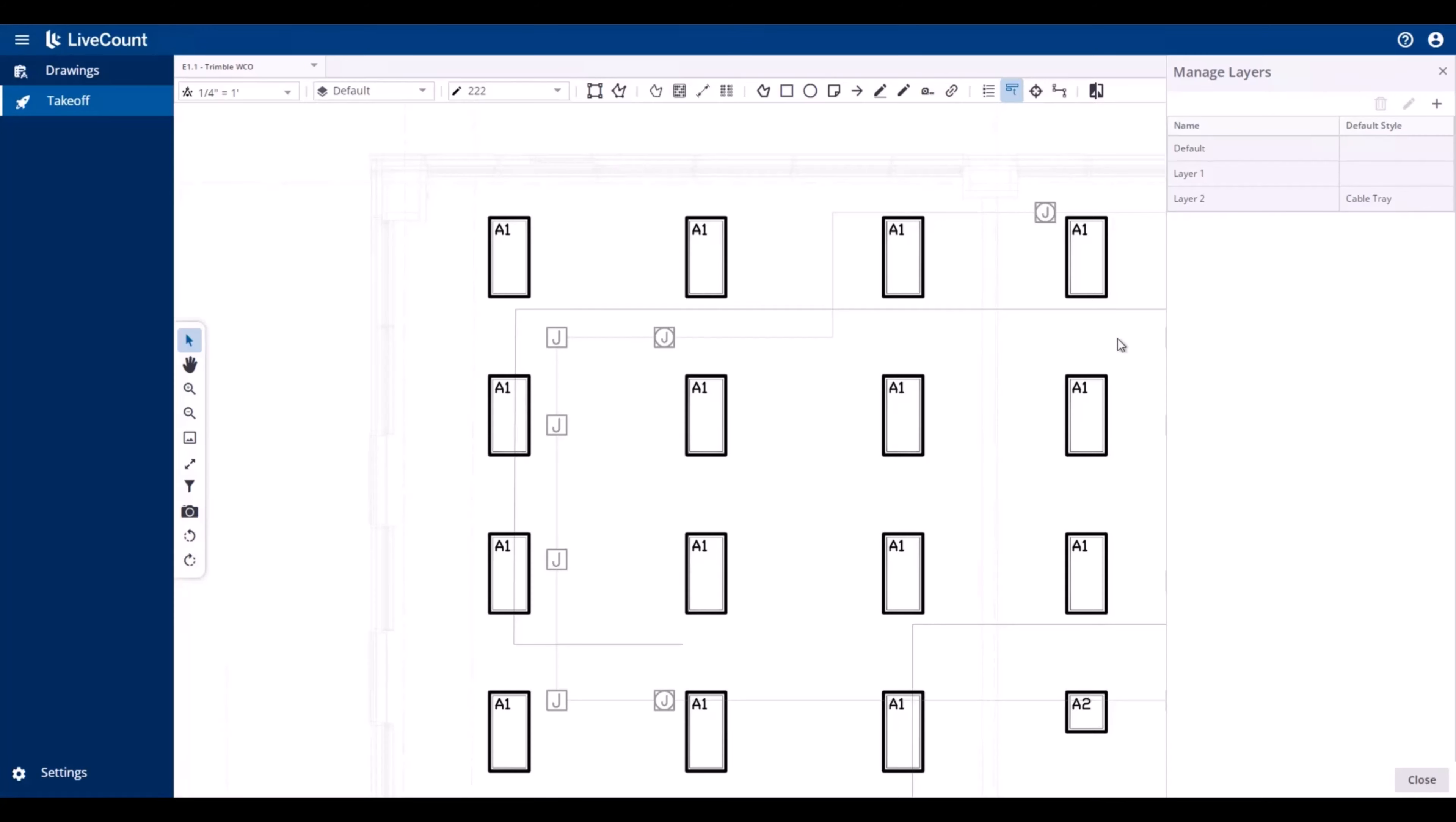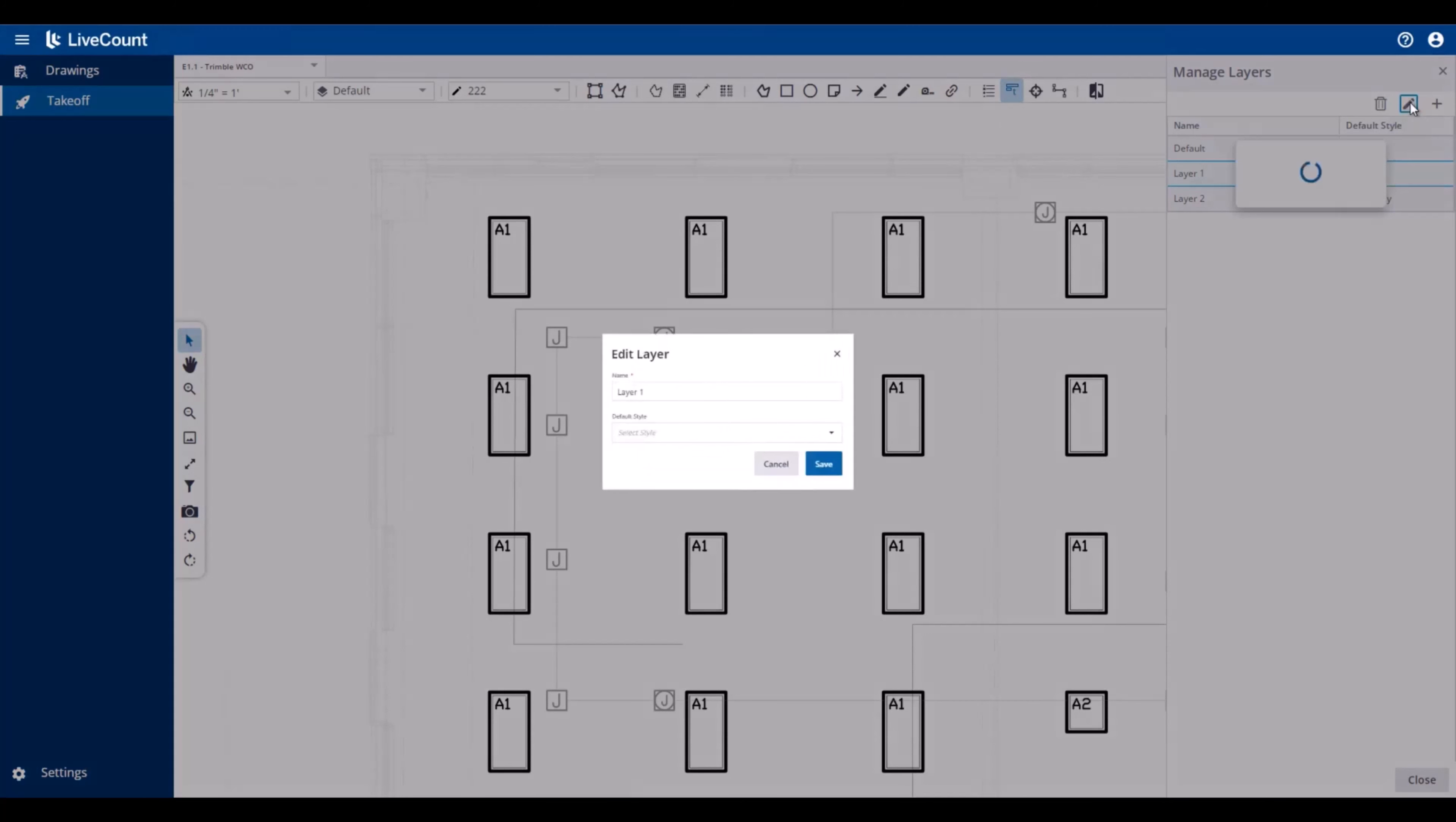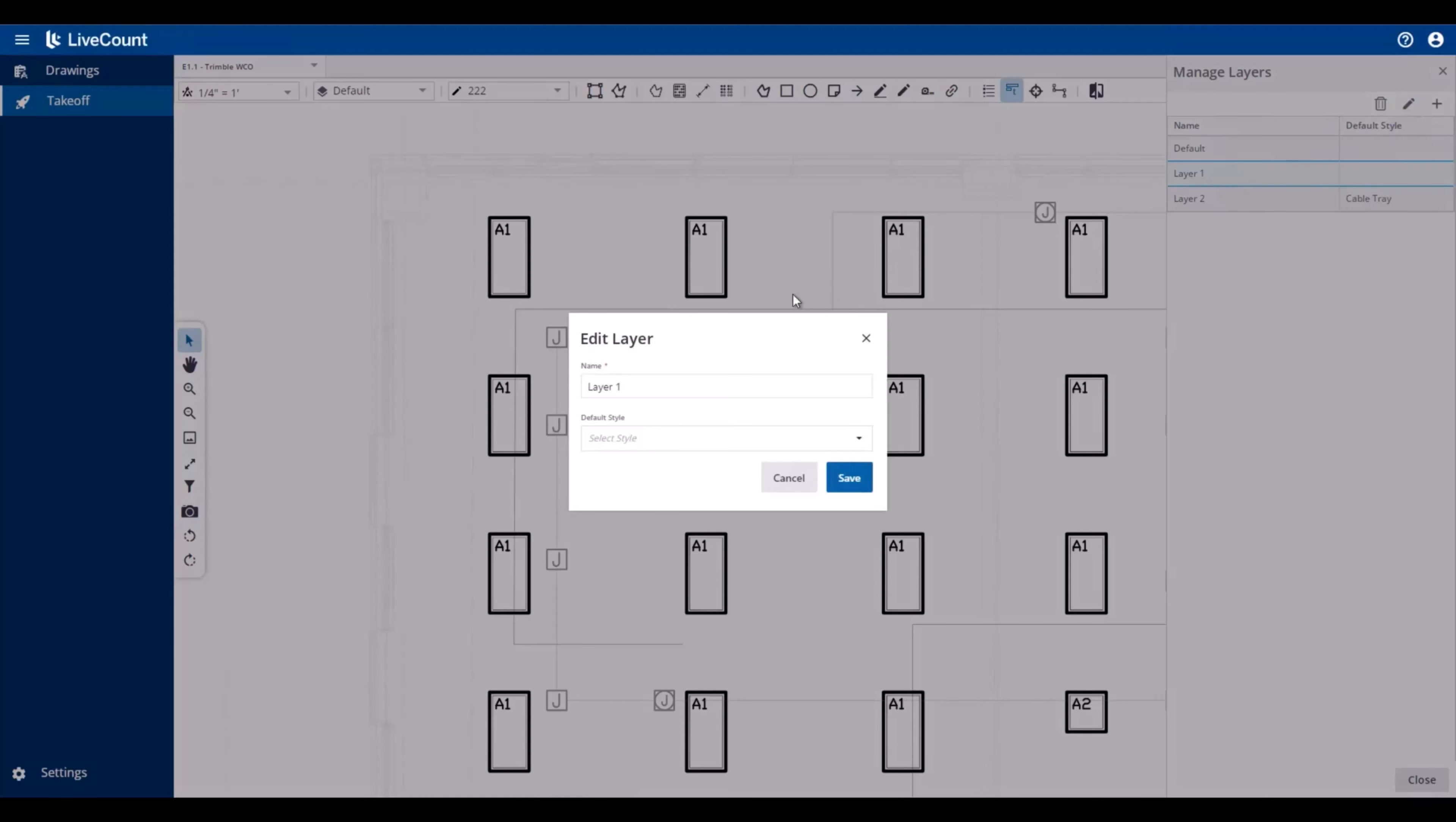To edit existing layers, open up the Manage Layers side panel, select your layer from the list, and click the Edit button. Here you can modify the existing name and or default style associated.